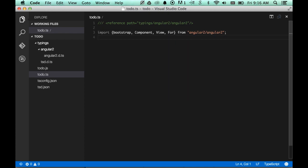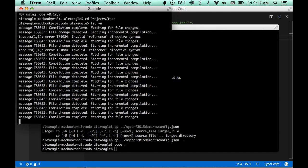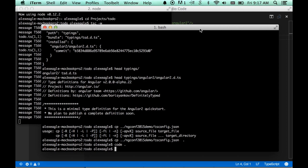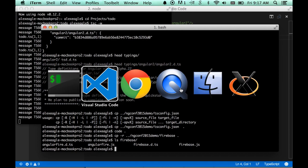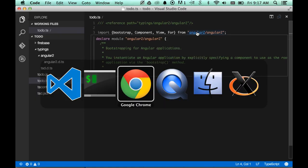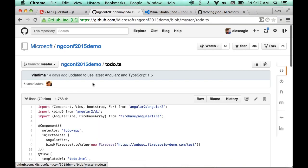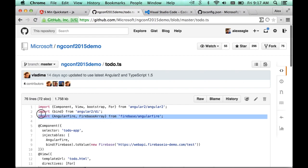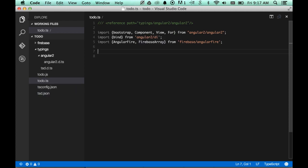We're also going to use Firebase in this demo. Firebase is still not released for Angular 2, so I'm going to have to copy that over as well. Now I'm going to grab a couple more import statements. And nothing is red, so that means this is working. Now all of these types should resolve for us, and we'll have completion and type checking.